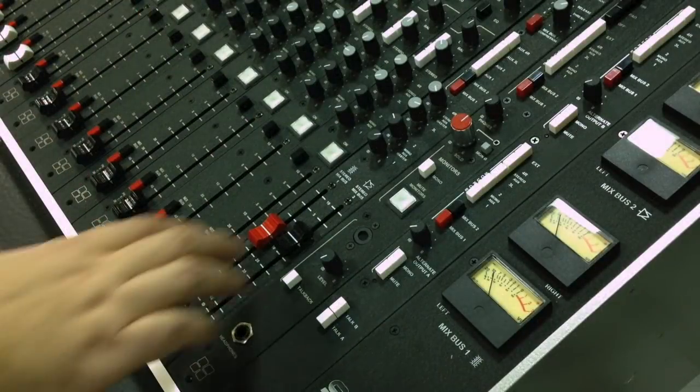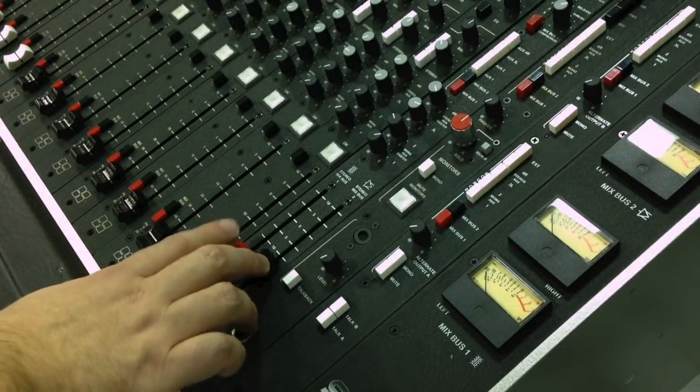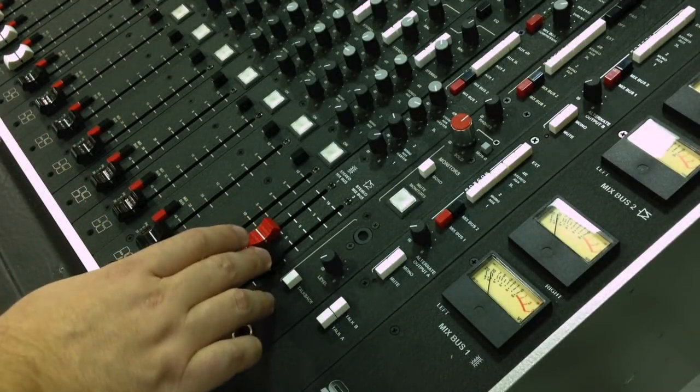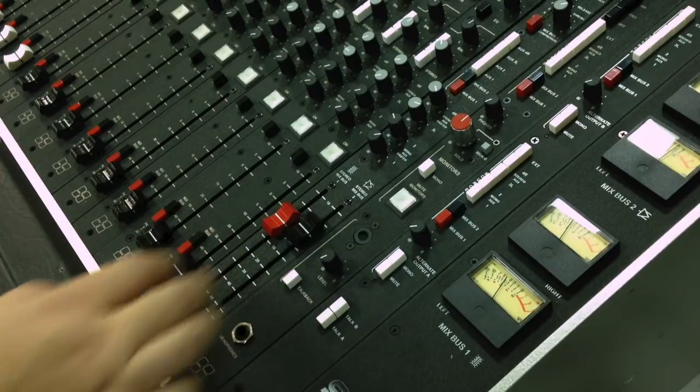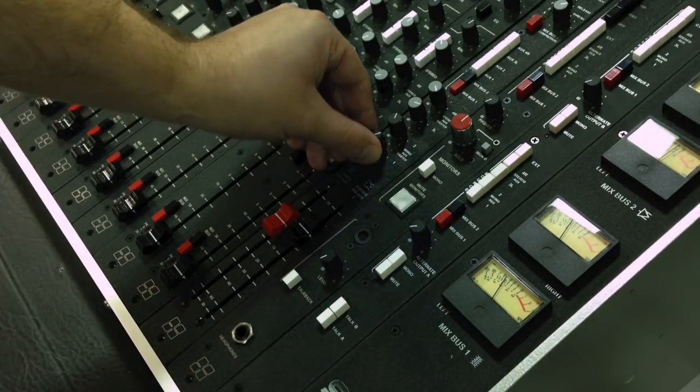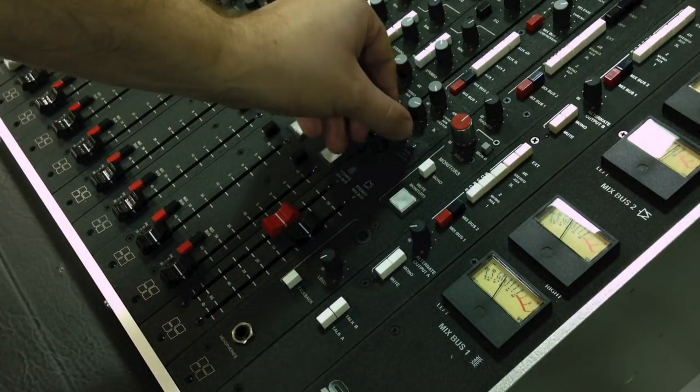The master module provides the master faders for the red and black buses, as well as the master level control for the four aux sends.